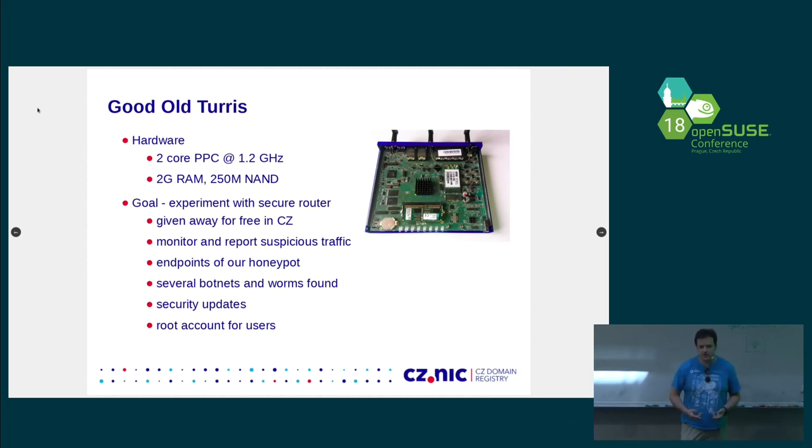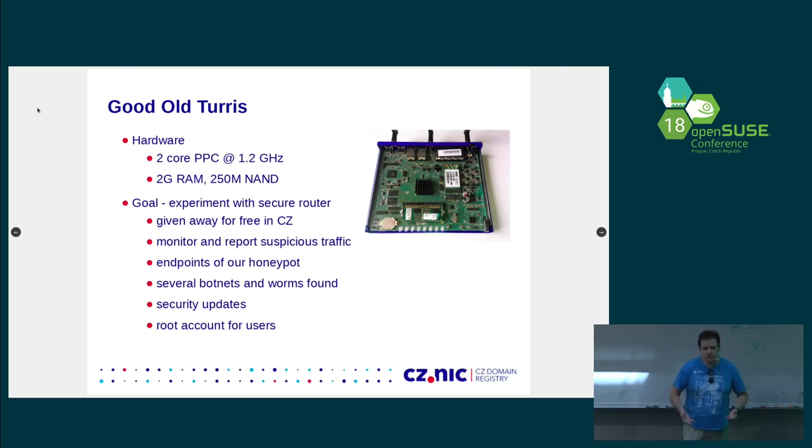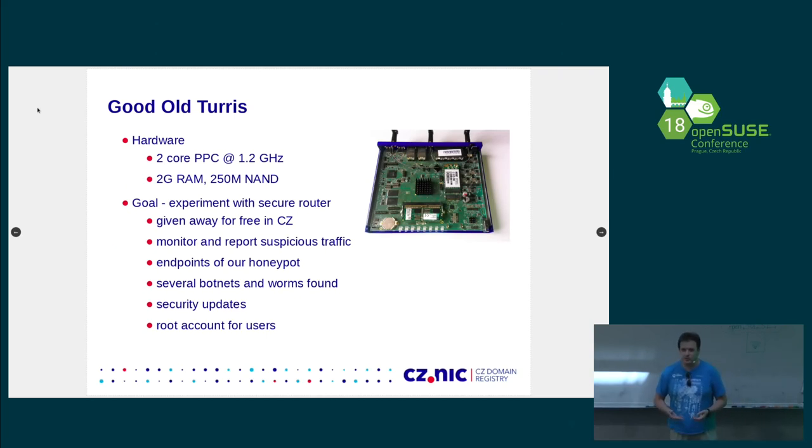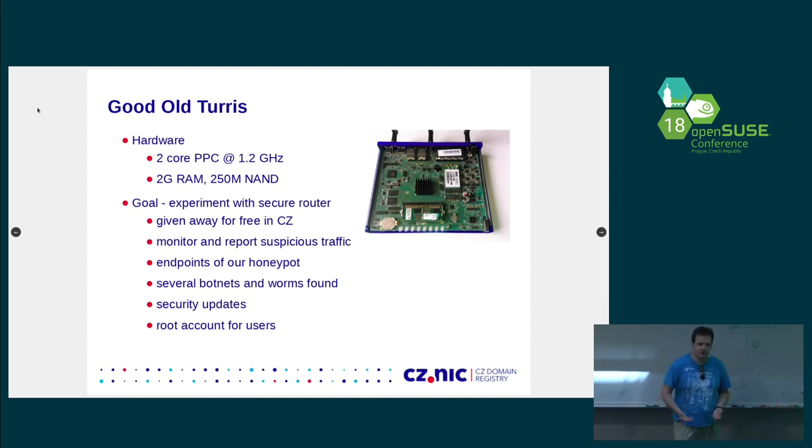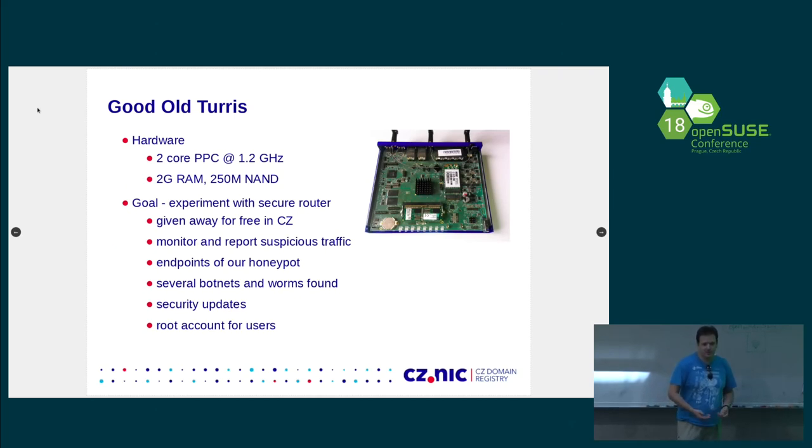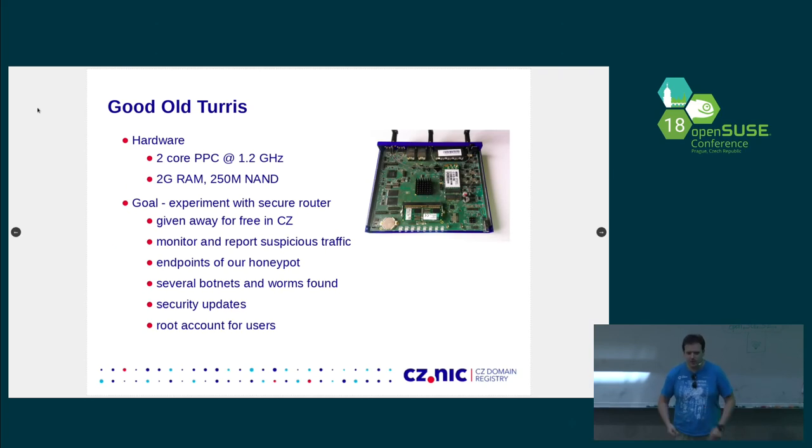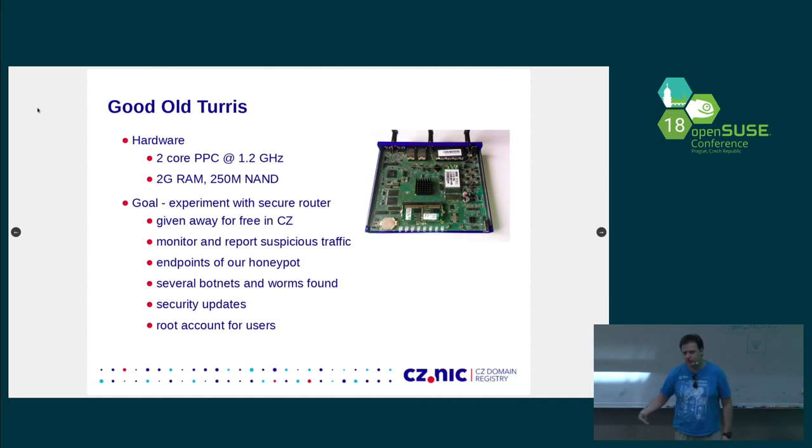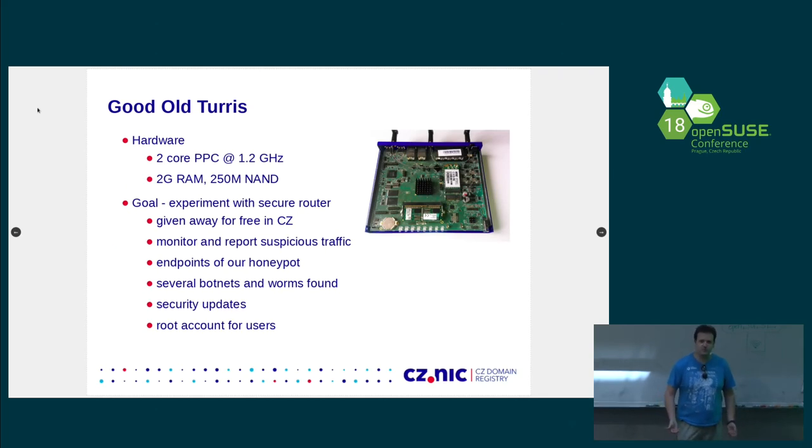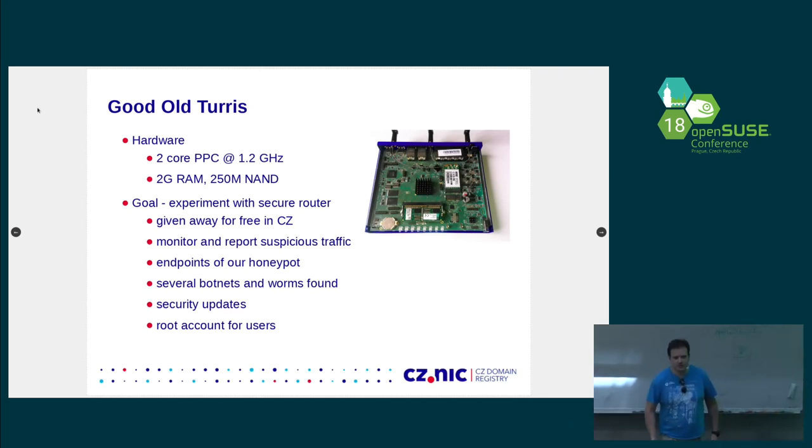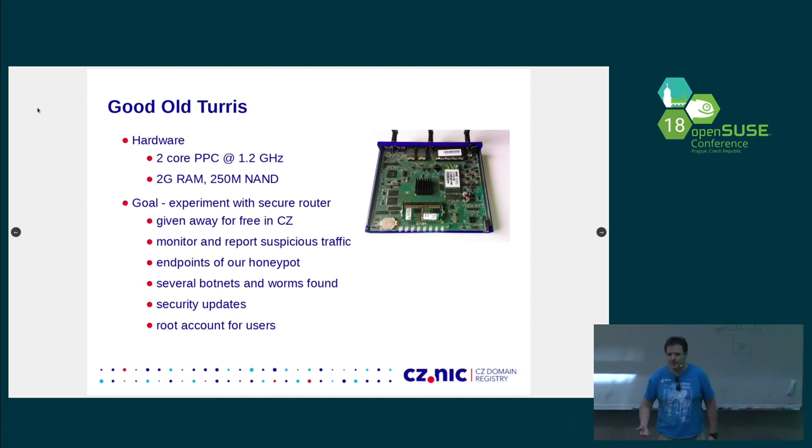And we got all these data and we did some security research on top of it. Apart from that, since we were doing router, we decided to do it right. So we provide security updates and not only security updates, but also feature updates. We are not restricting features based on model, but whatever can run, we are trying to provide it even to those old routers. And we obviously give people a root account on their router because it's their device. So they deserve to be root and they deserve to be in control of their devices.